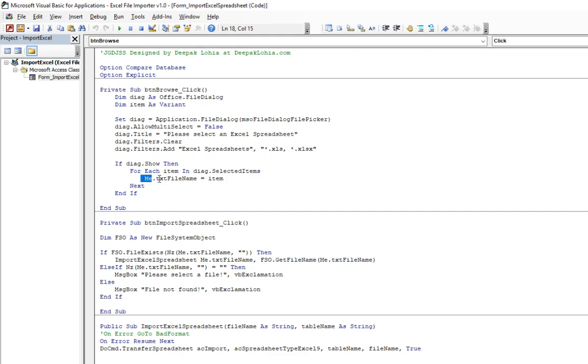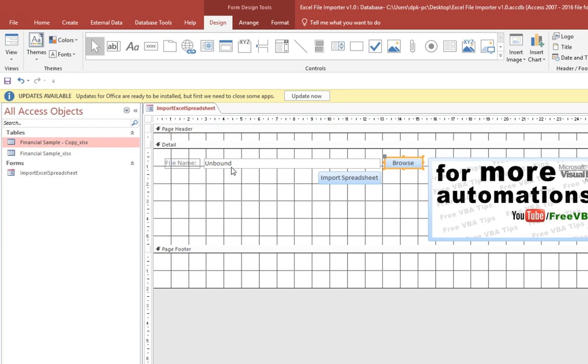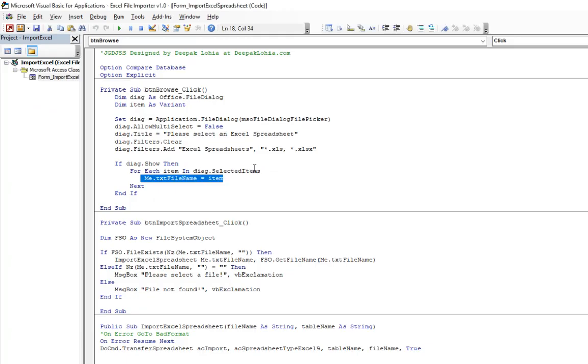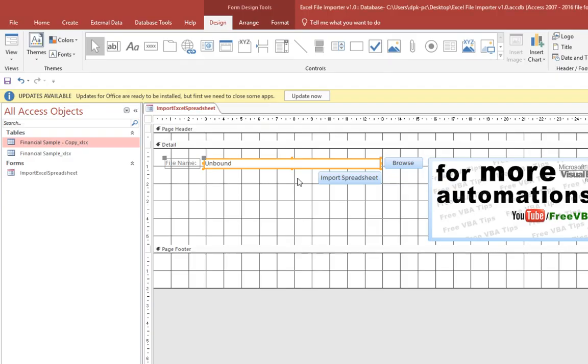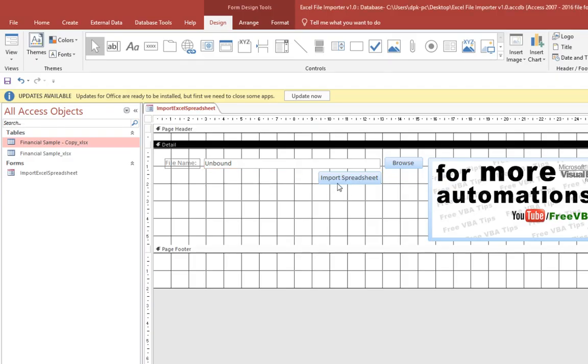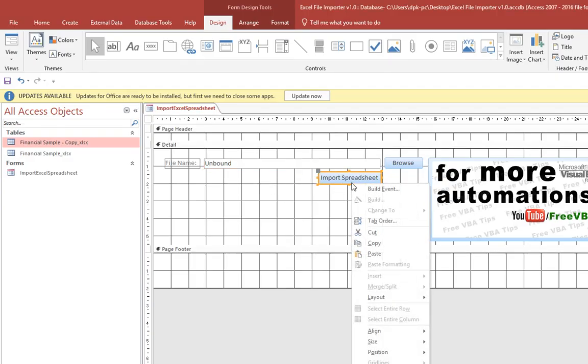And then feed that Excel file name in this particular box. You see it over here, here we input the selected Excel file name in text box. Makes sense. Now we click on import spreadsheet and click on build event again.